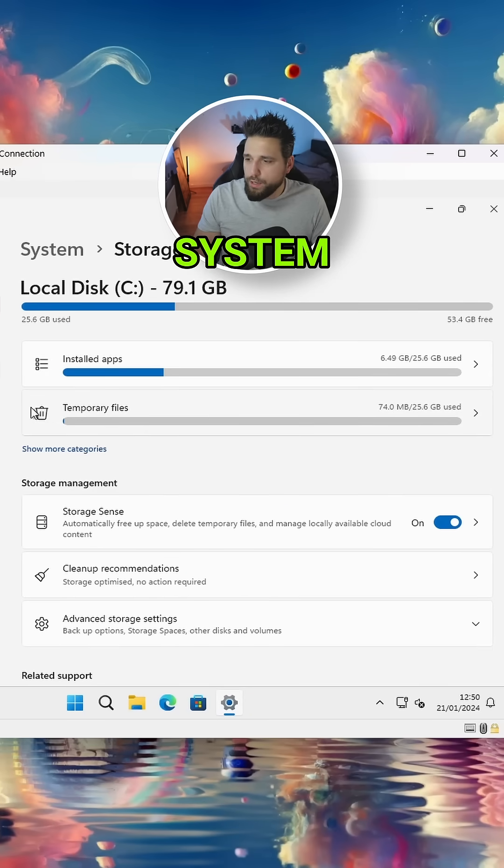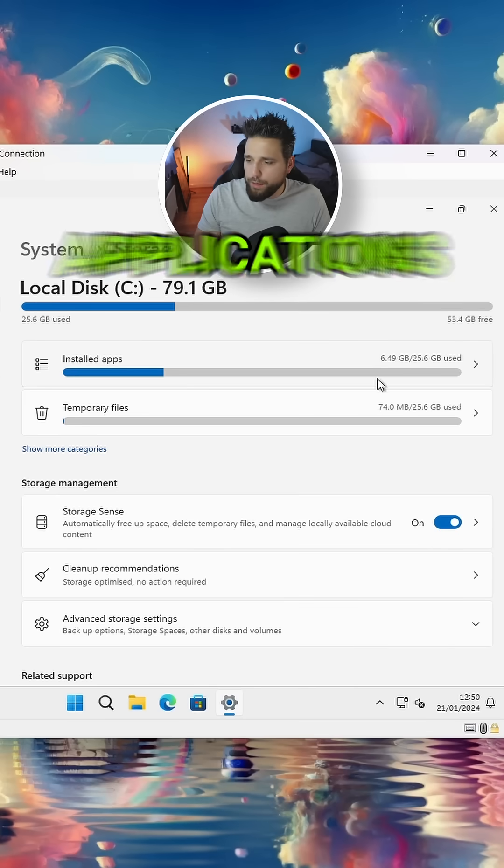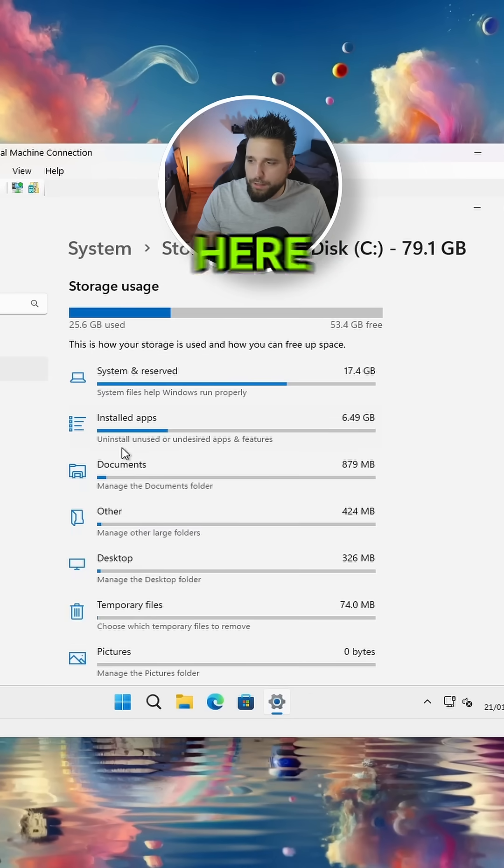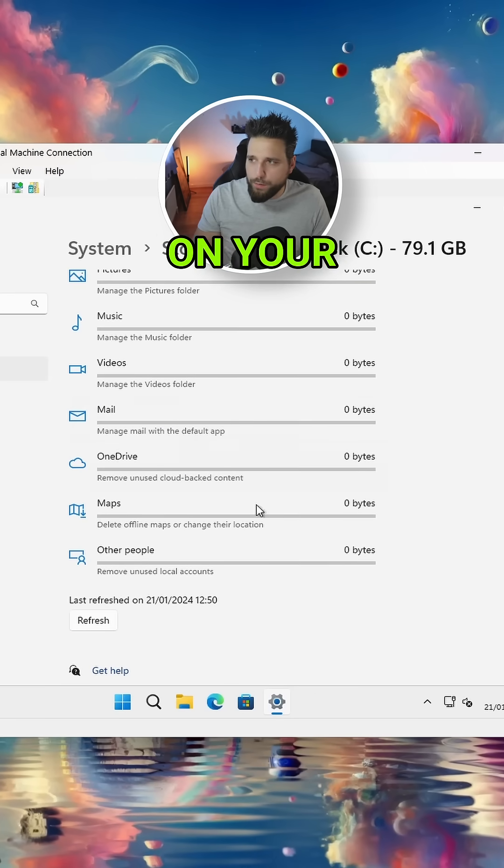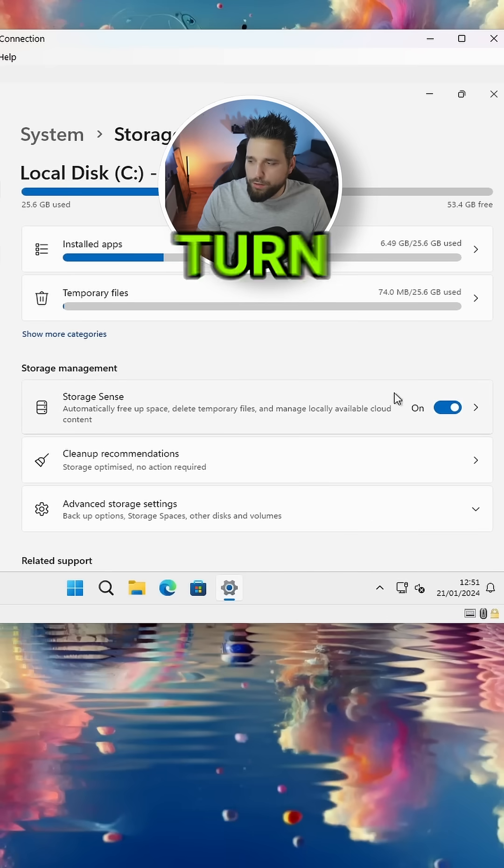So you can see temporary files, installed applications, and you can show more categories here which will show you everything that's taking up space on your computer. If you go back to Storage, you can turn Storage Sense on.